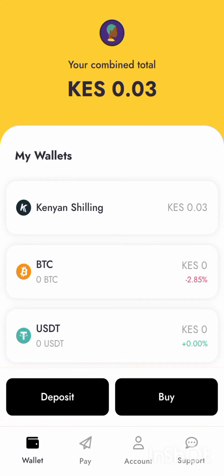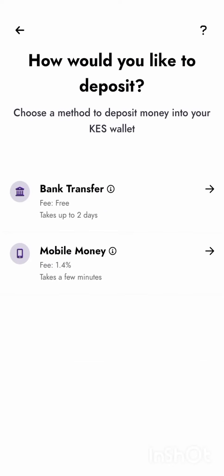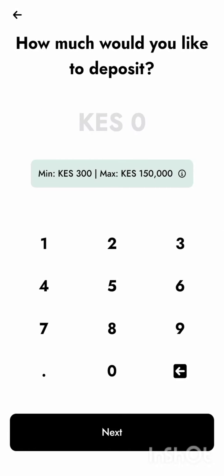If you want to deposit money with your Yellow Card app, previously it was just done through the bank, but now they have enabled it to be done through your phone or mobile money payment. Log into your app, click on deposit — now we have two options — and click on mobile money.